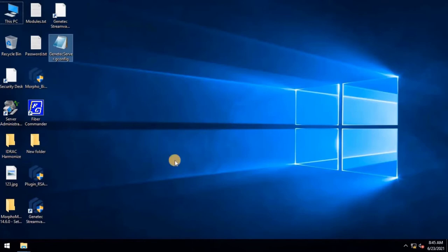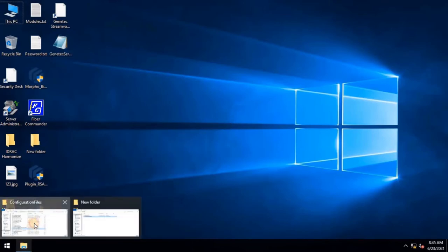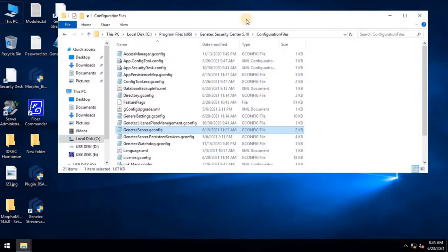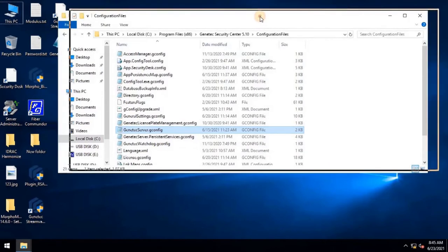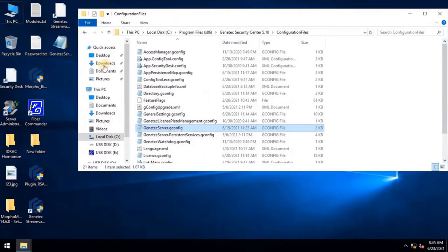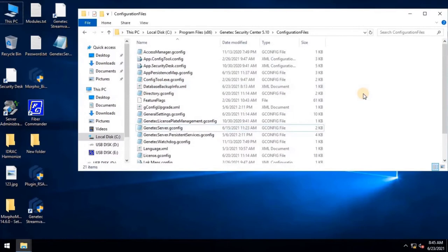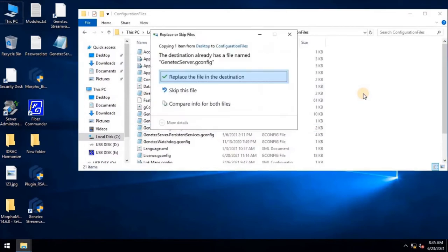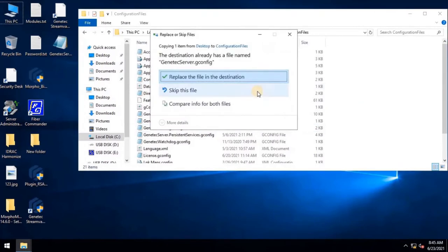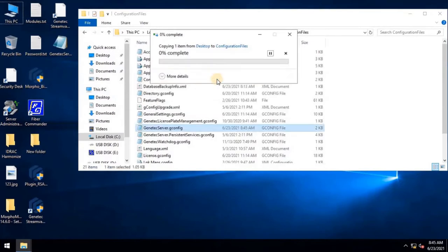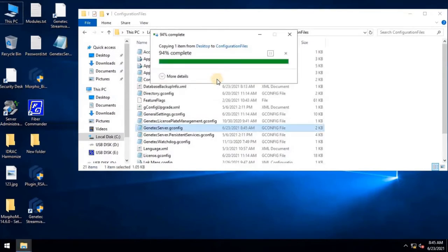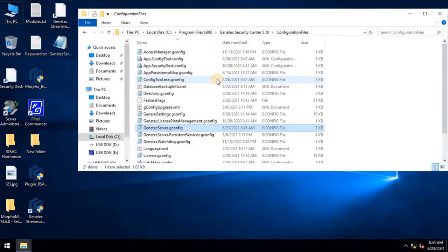Copy the modified file and paste it to the same location from where we copied this file at the beginning of this video. Windows will generate an alert to replace the existing file or skip file. Click on Replace the file in the destination.